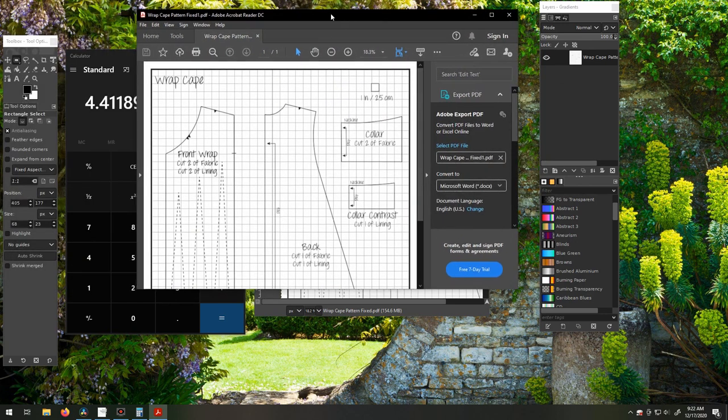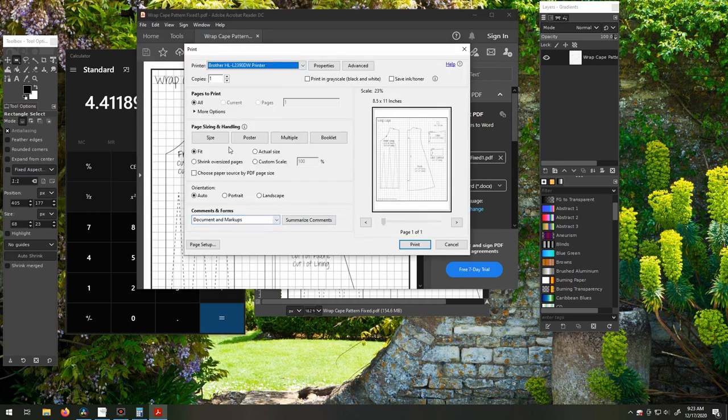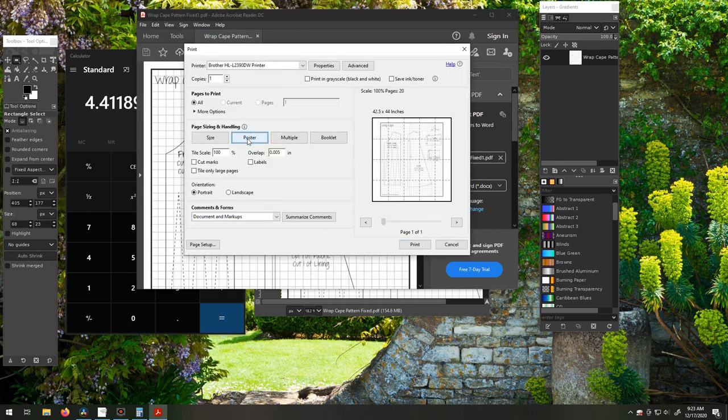We can go and open the file in Adobe, or whatever you use for PDFs, and then go to Print, change it to Poster, and then it's ready to print.